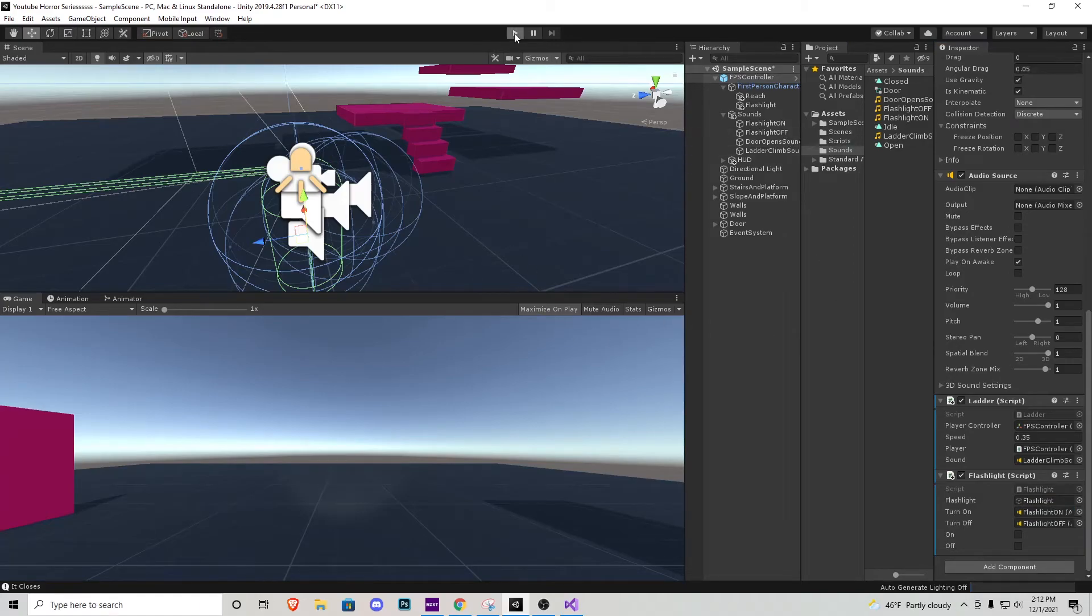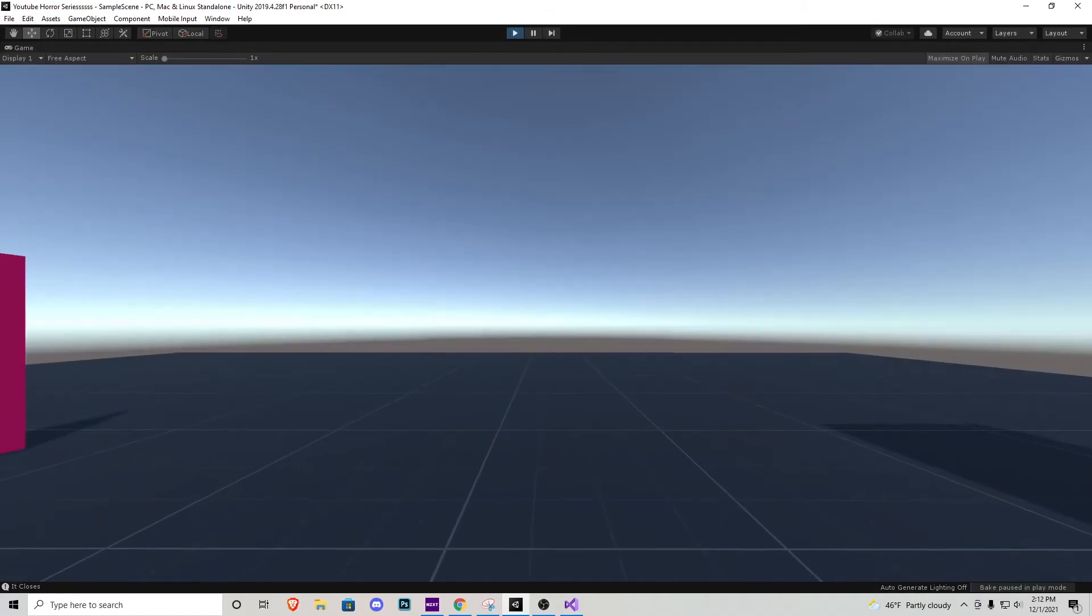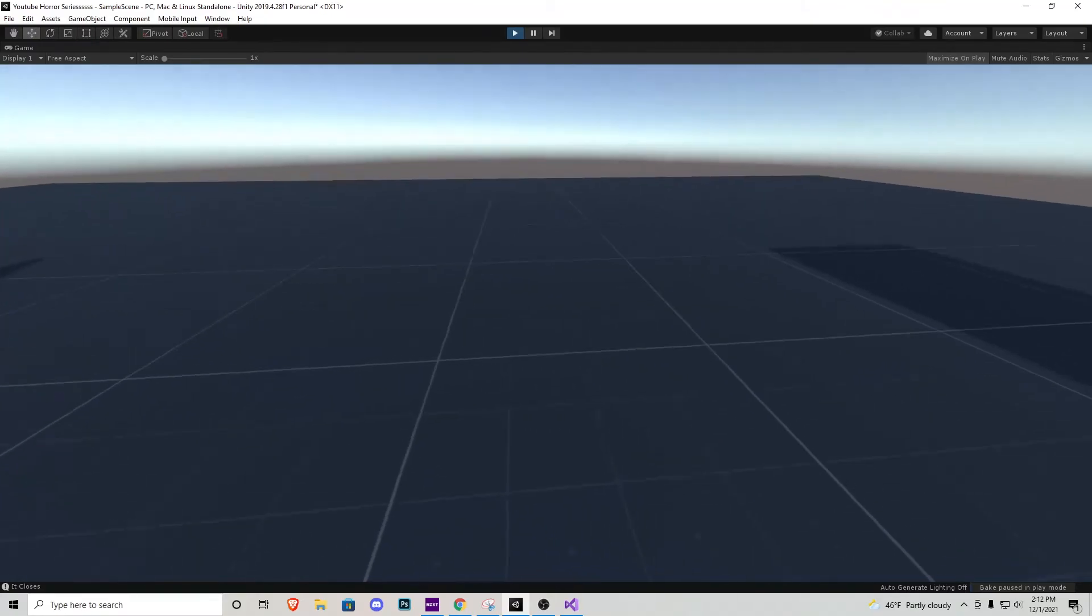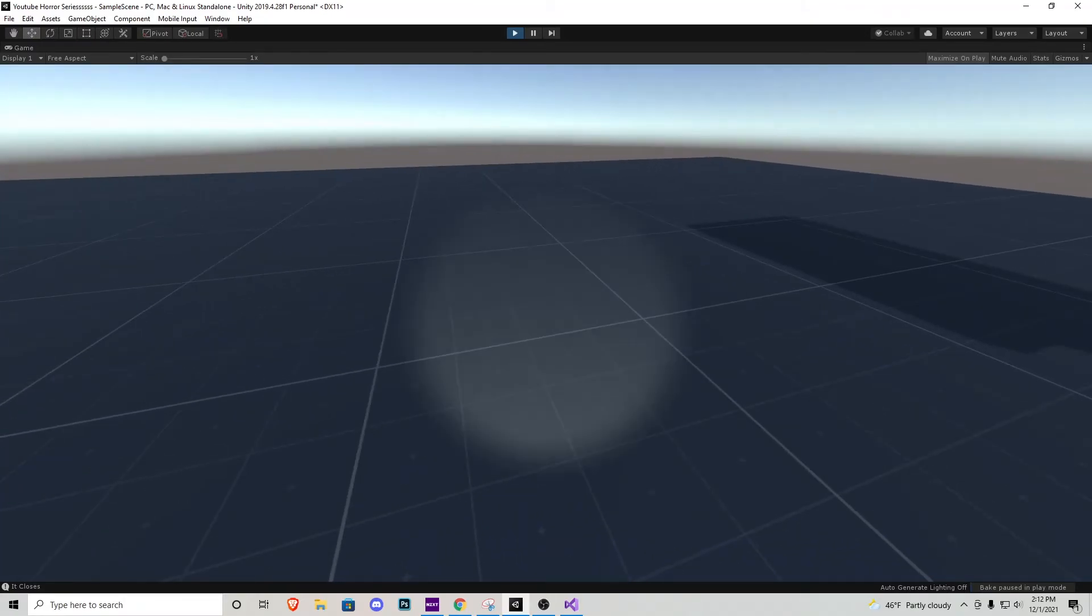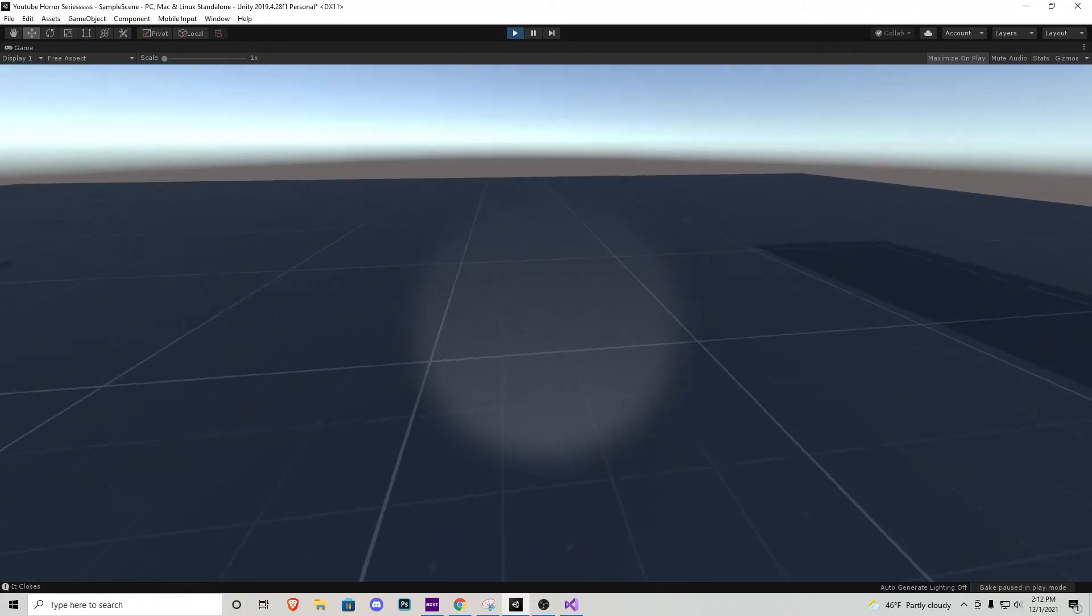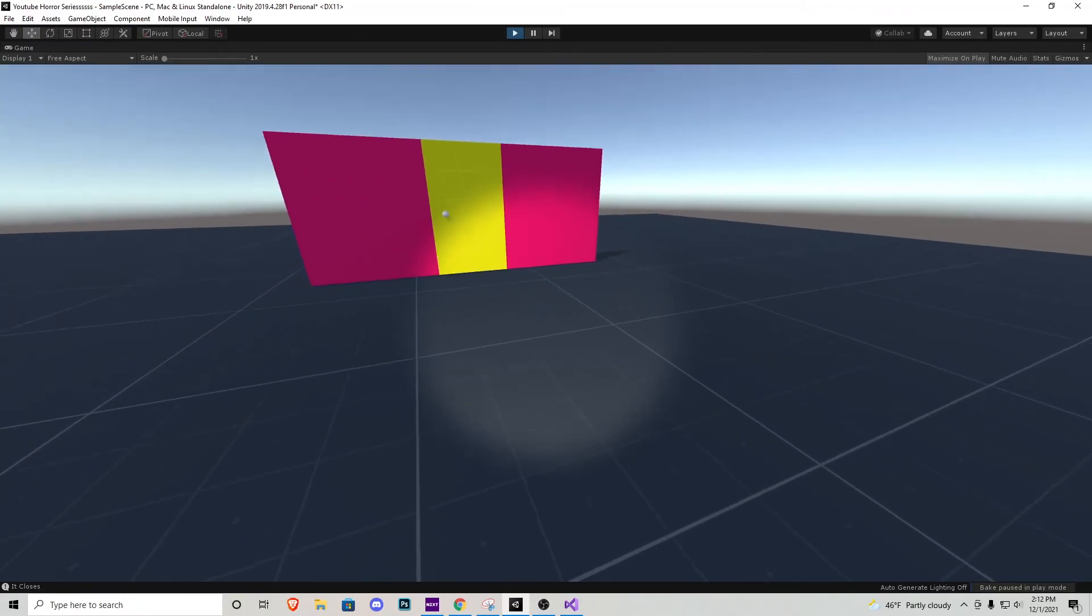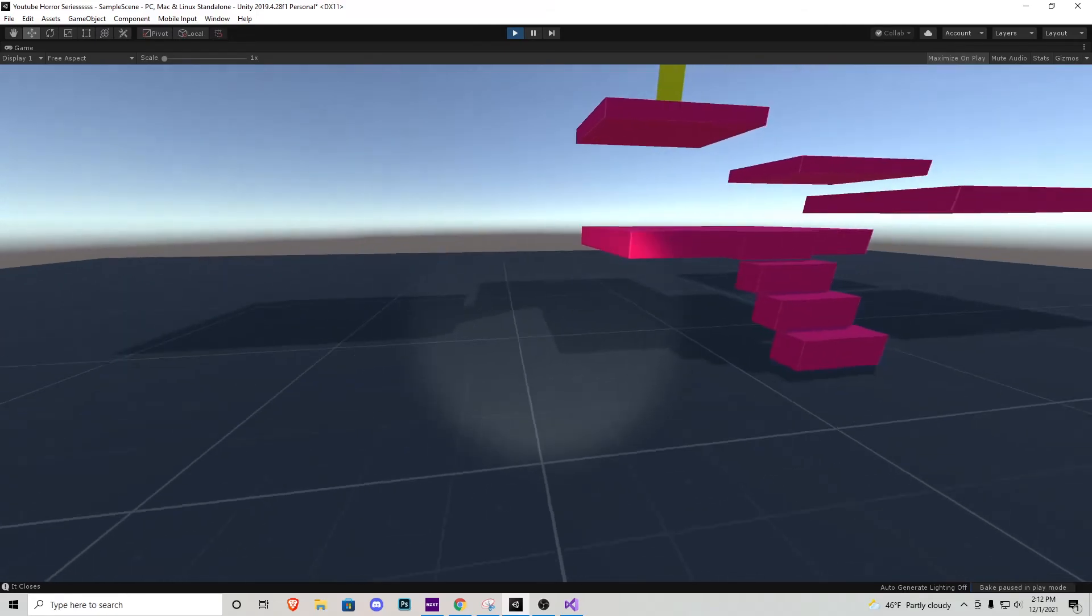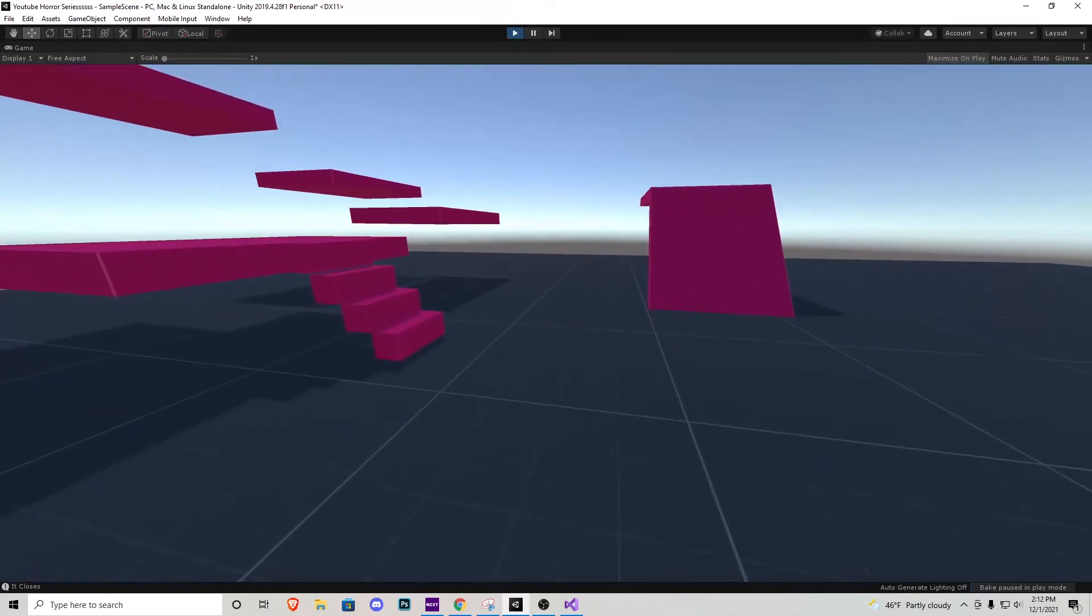Maximize on play, play the game. We're going to notice the flashlight is turned off, but if we press F, it turns on perfect. Press F again, turns off perfect and we can do this as much as we want.